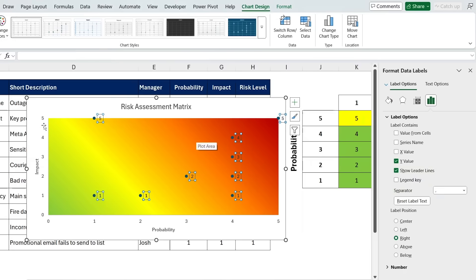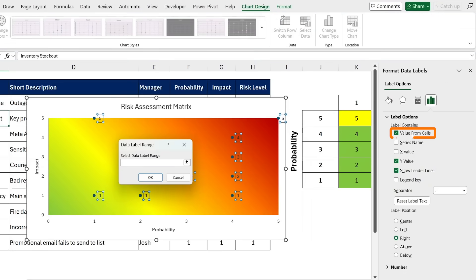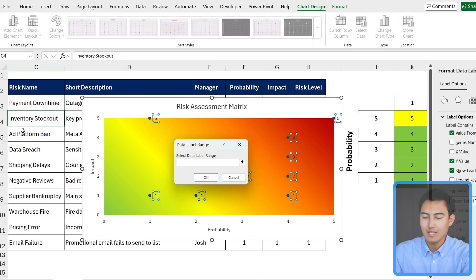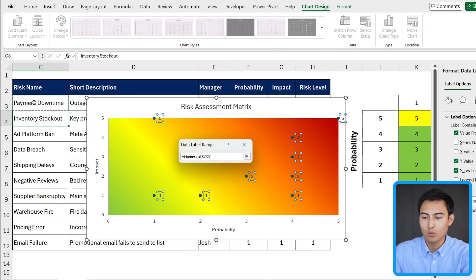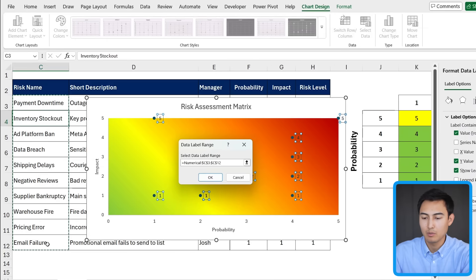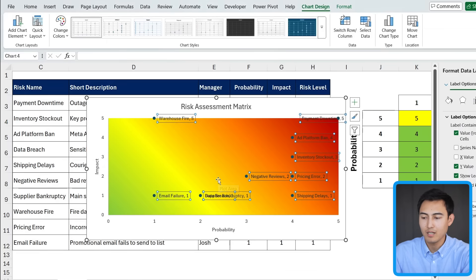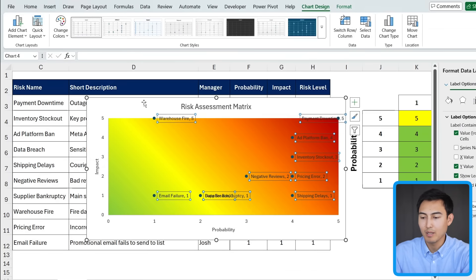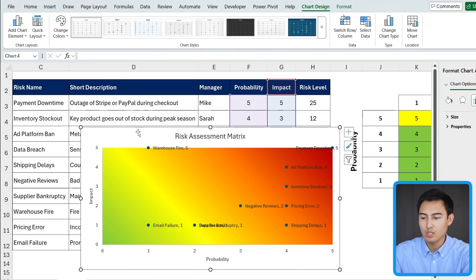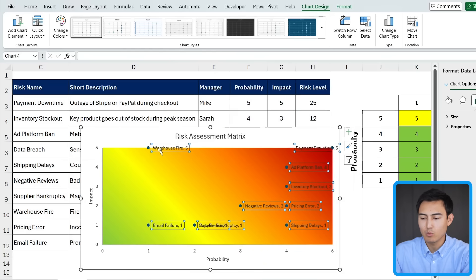Now, we want to choose this risk name column. So for the value from cells, we're going to tick on that and select this whole risk name area up top. Press on OK there. And you'll notice the payment downtime has a 5 in terms of impact and probability, which if we look in here, that's looking correct. The problem is we can't see these very well.